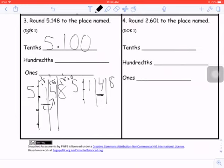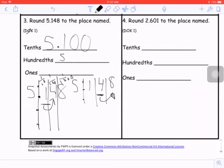When I'm rounding to the nearest hundredths, looking next door — five or more, raise the score; four or less, let it rest. Eight is definitely more than five. If I were thinking about this visually, the midpoint would be five and one hundred forty-five thousandths. Since 5.148 is above that midpoint, the answer is five and fifteen hundredths, also known as one hundred fifty thousandths.